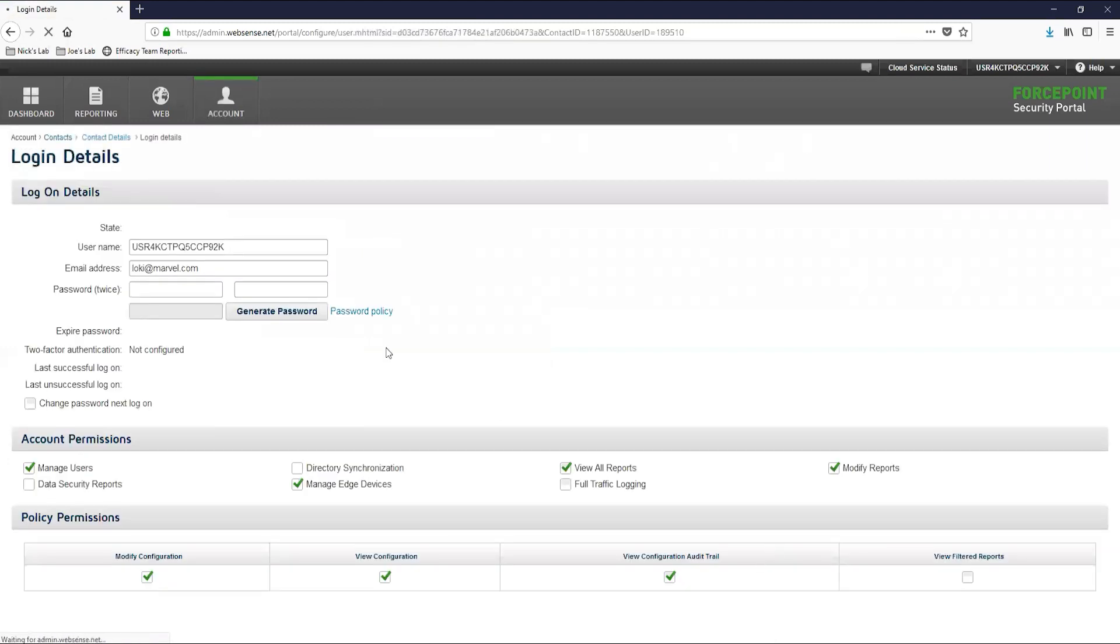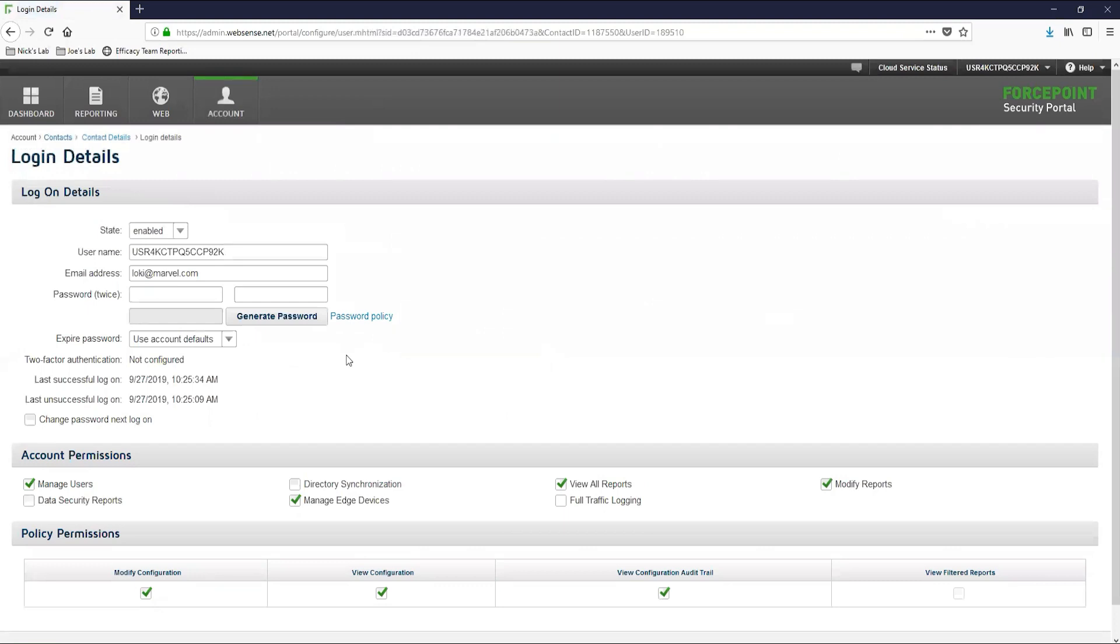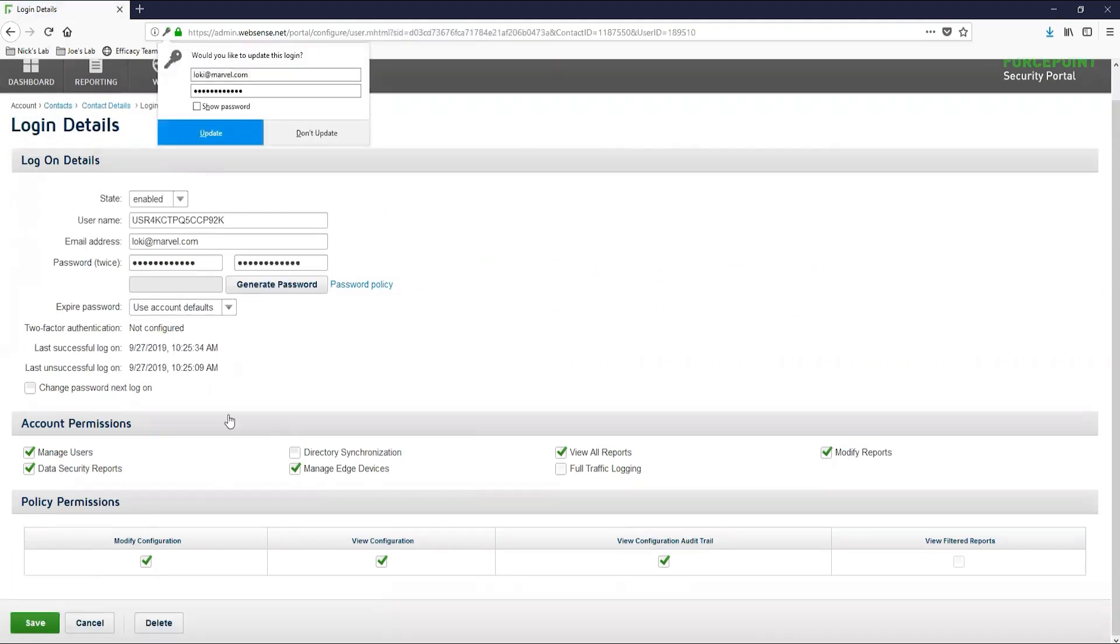On this next page, you will see the logon details that are available for this account. Here you can update the username, email address, password, and permissions for the account. Once you have made the changes to the account, you can hit save in the bottom left.